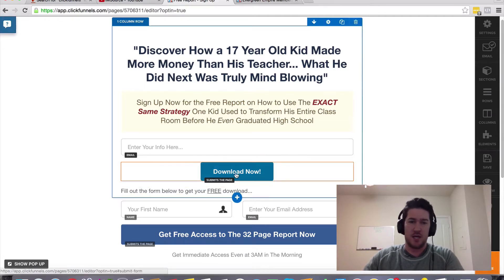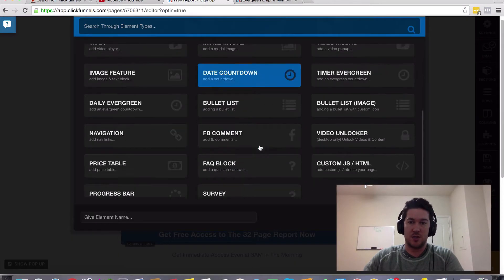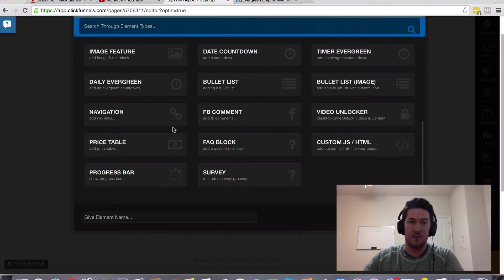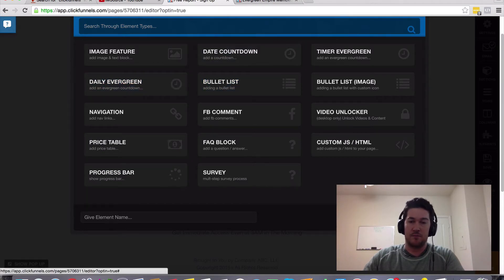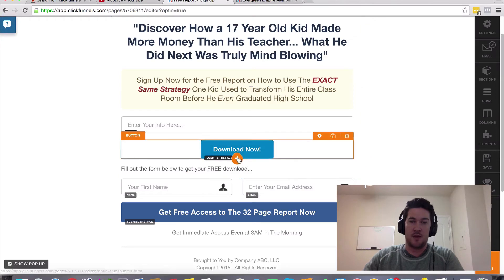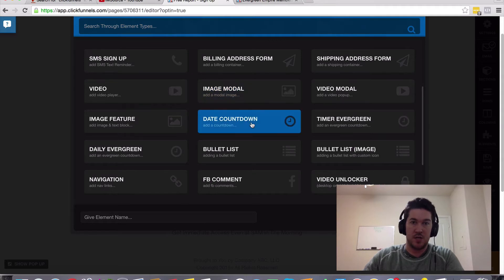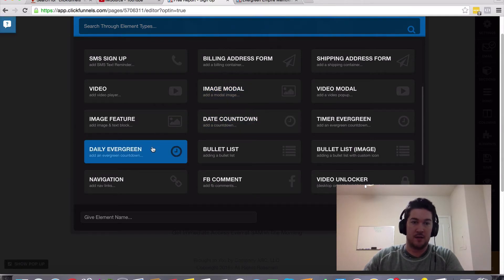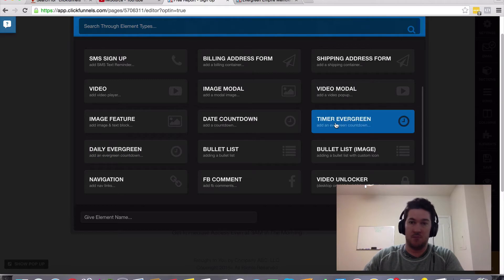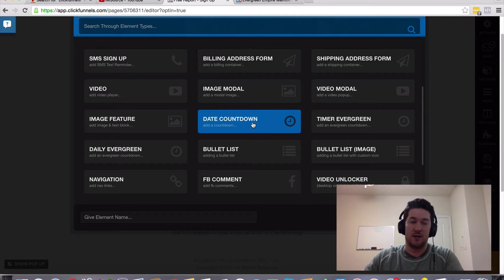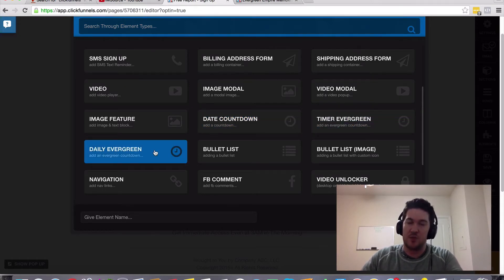It's very simple. You just come down here on a page and click the little plus sign, which lets you add one of these elements. You've got a couple of different options: you can do a typical date countdown for a specific date, or you've got the evergreen countdown timer.